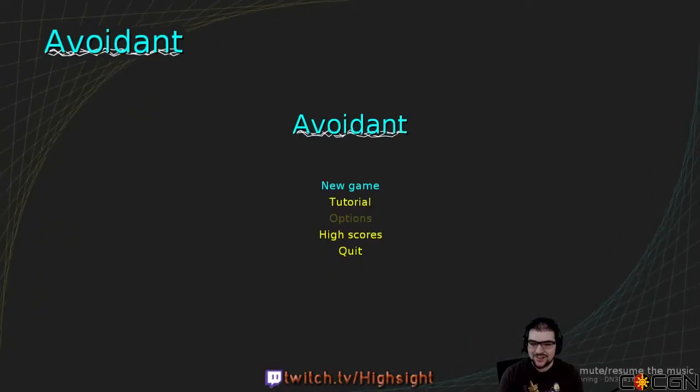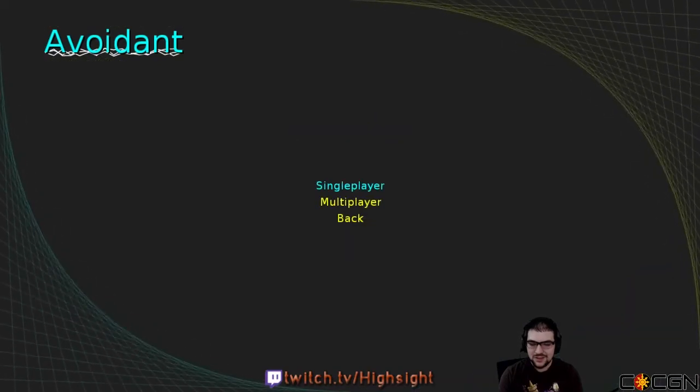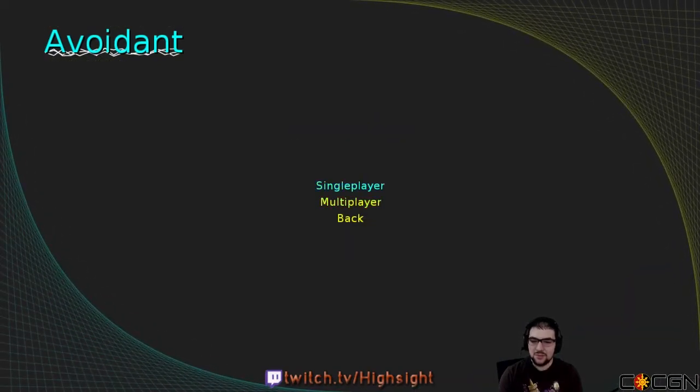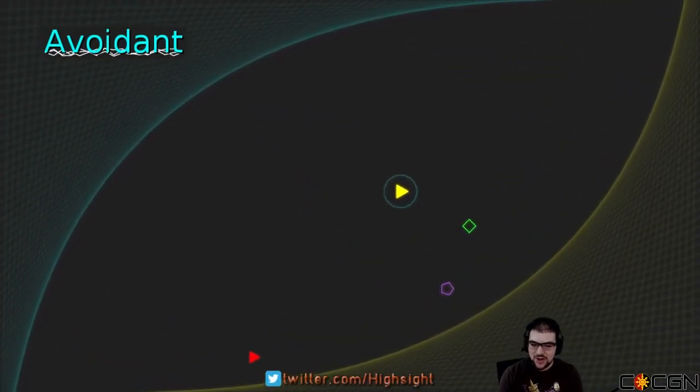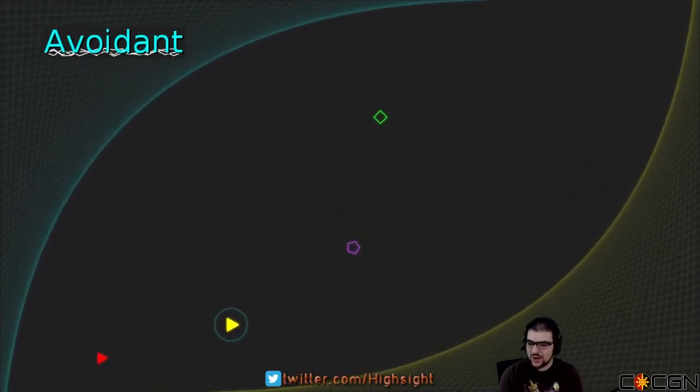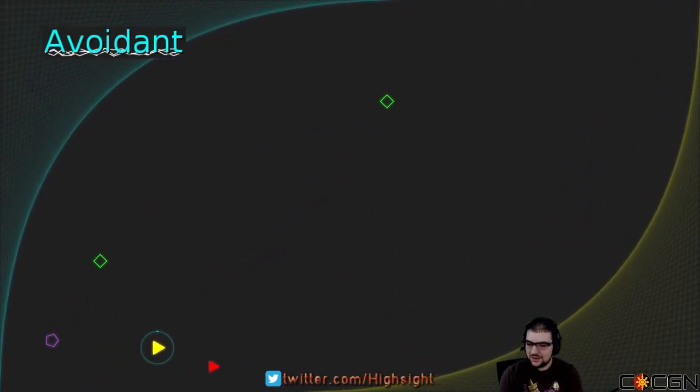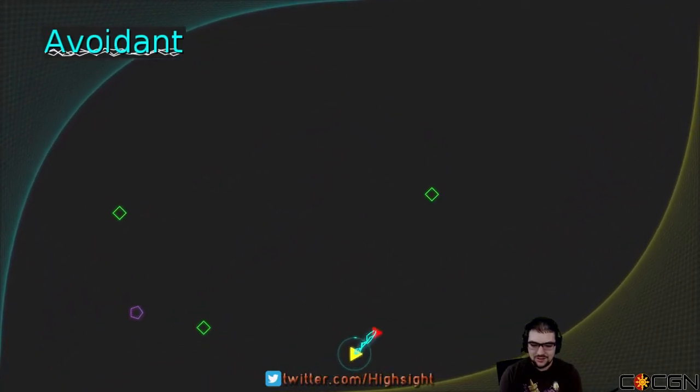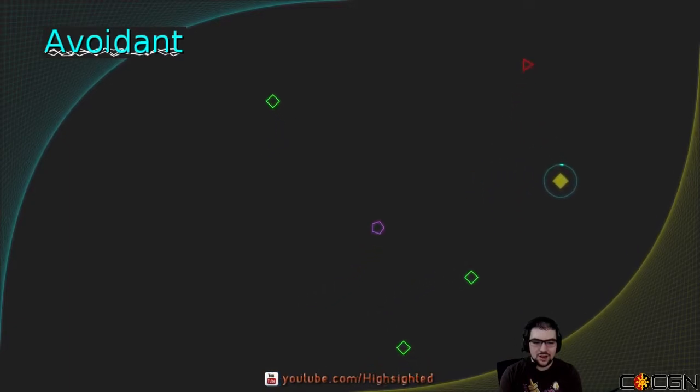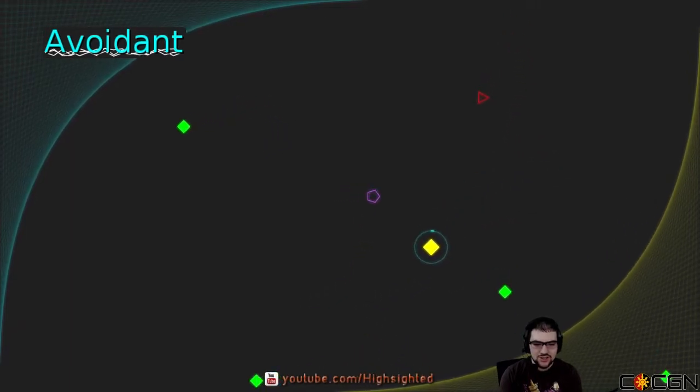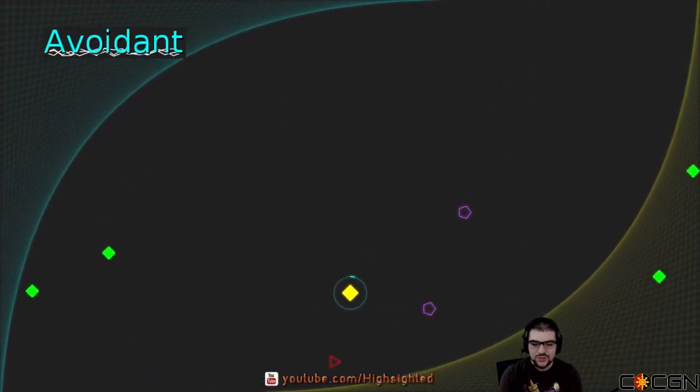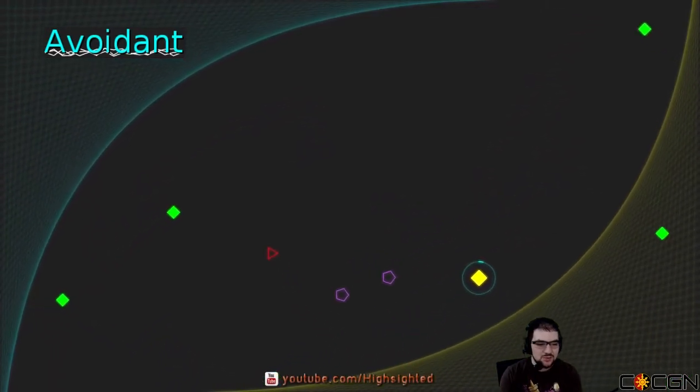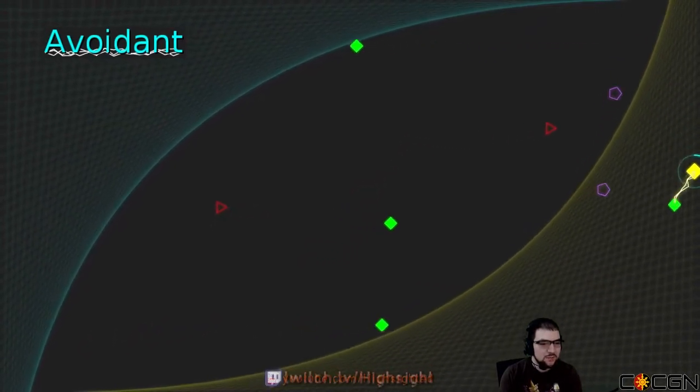All right, let's try it. There's a multiplayer. We'll come to that later. So I'm a triangle. Let's get some triangle. Get back here. Oh, I changed. I'm a diamond now. Well, that's cool. So I don't stay the same shape. I thought I was just going to stay the same shape the whole time.